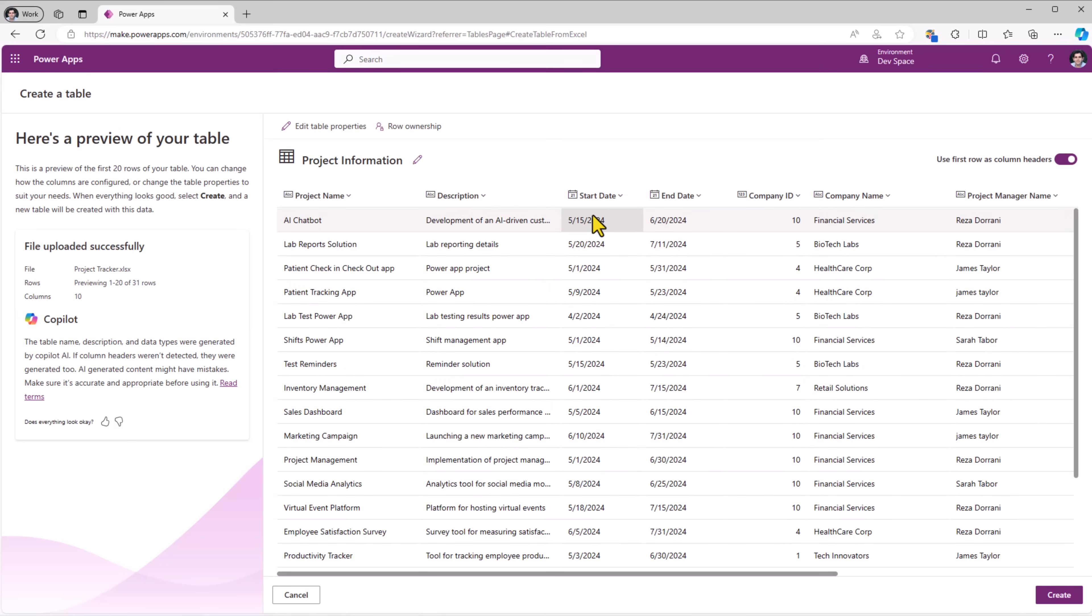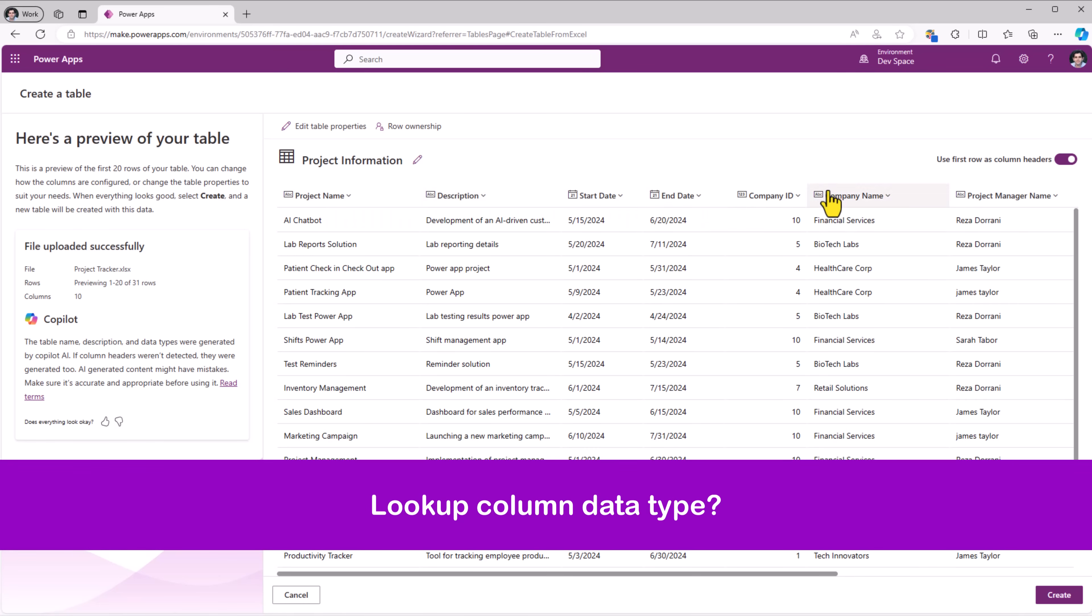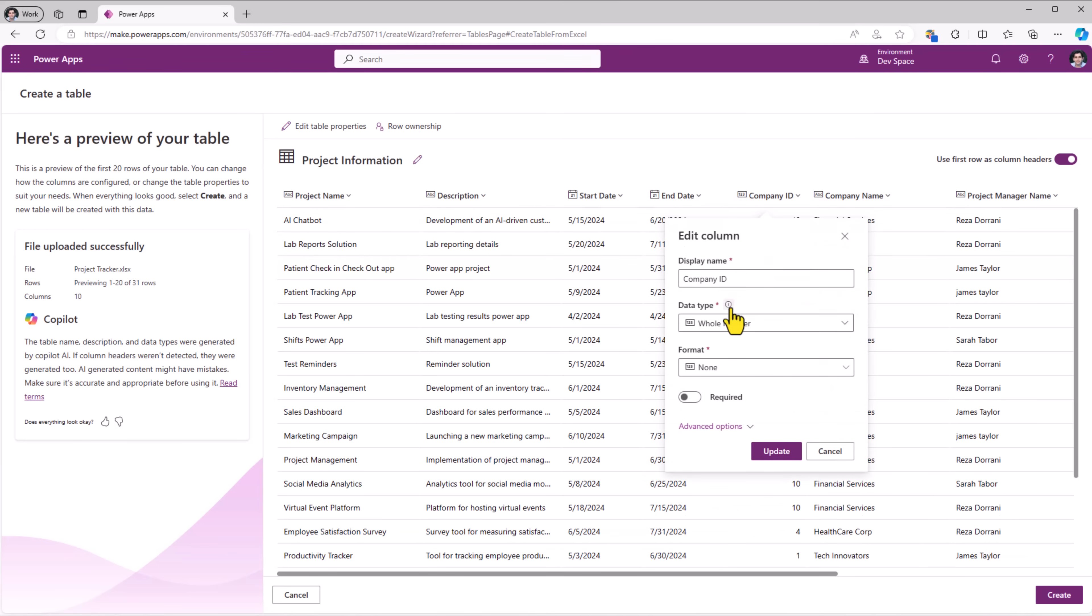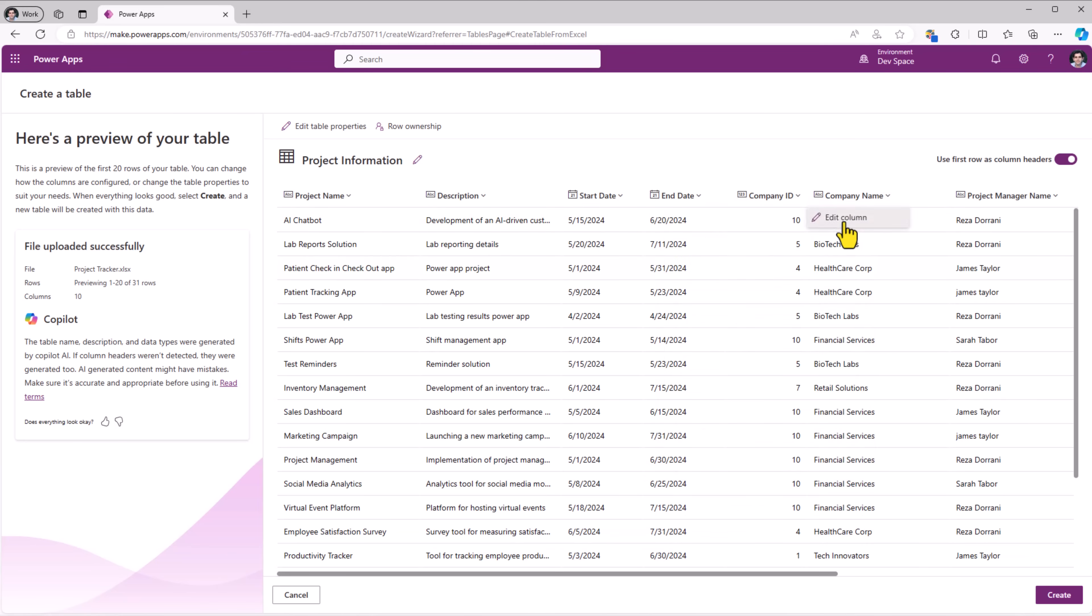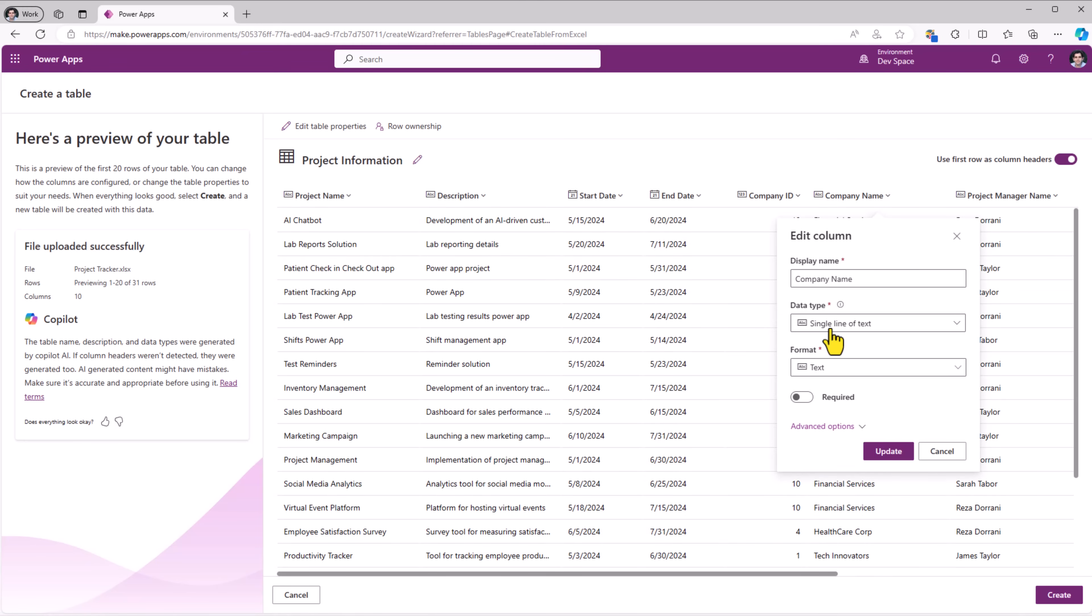Once again, Copilot frames suggestions for the table name, description, column names, data types and it shows a preview of the first 20 rows of data. Once I create my table, it will import all the data. Now the company information, company ID is being mapped as a whole number and company name is being mapped as a single line of text.